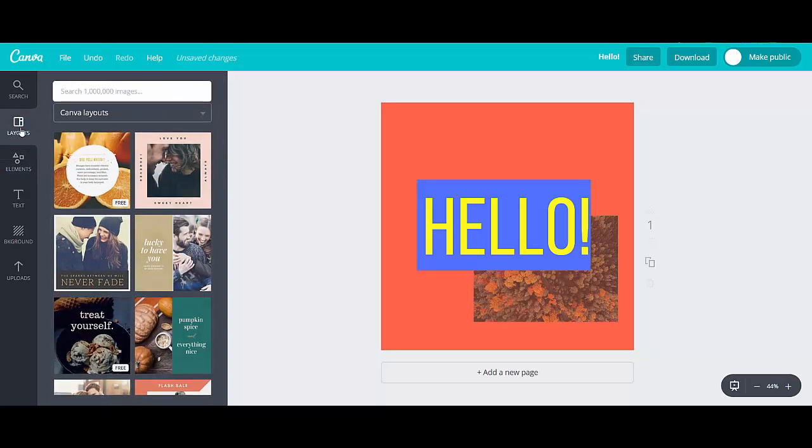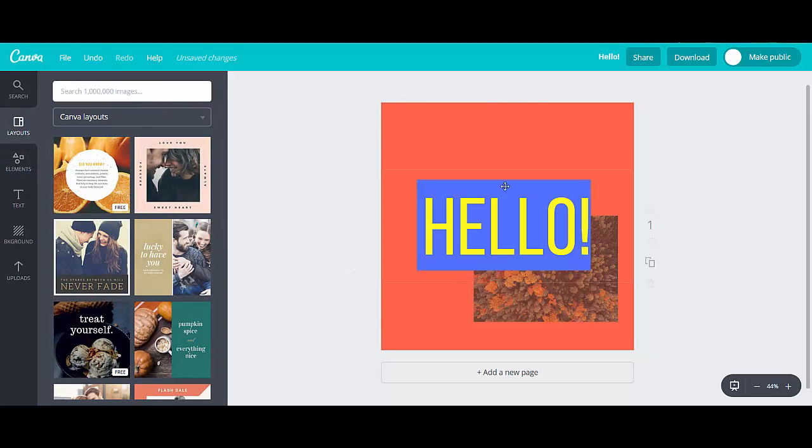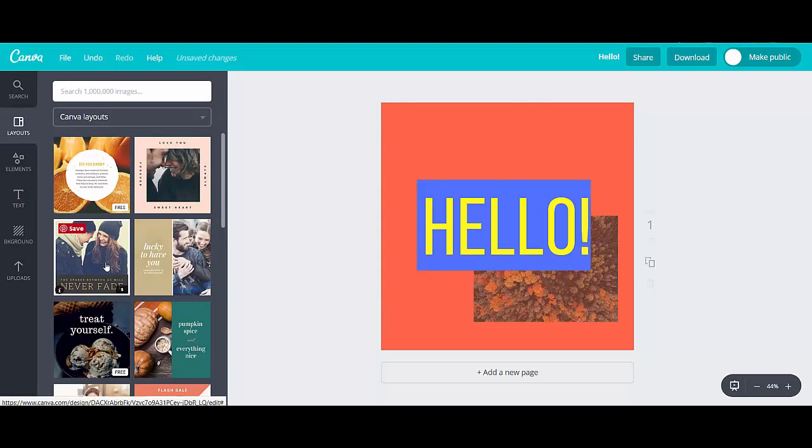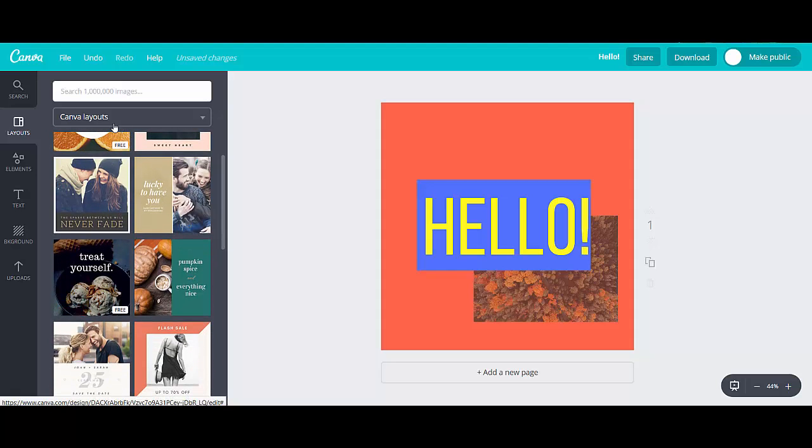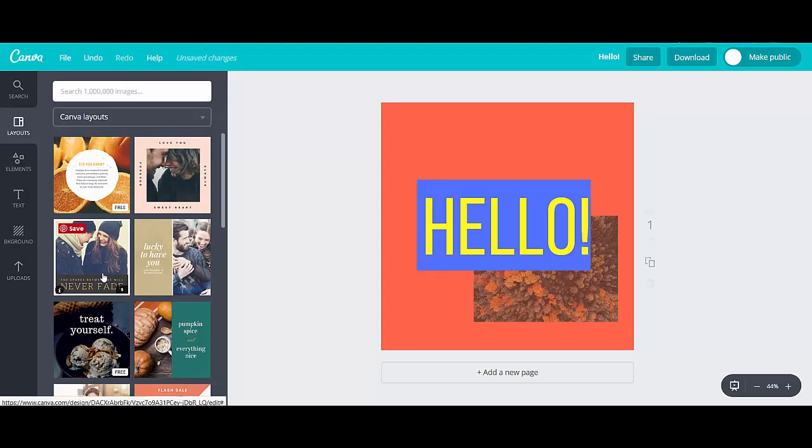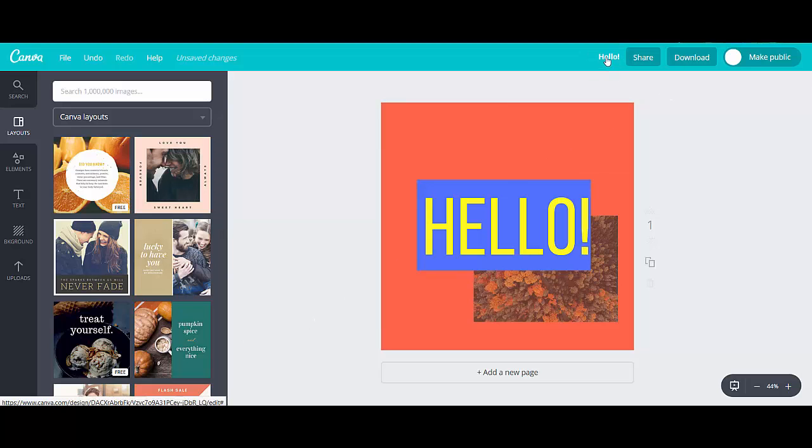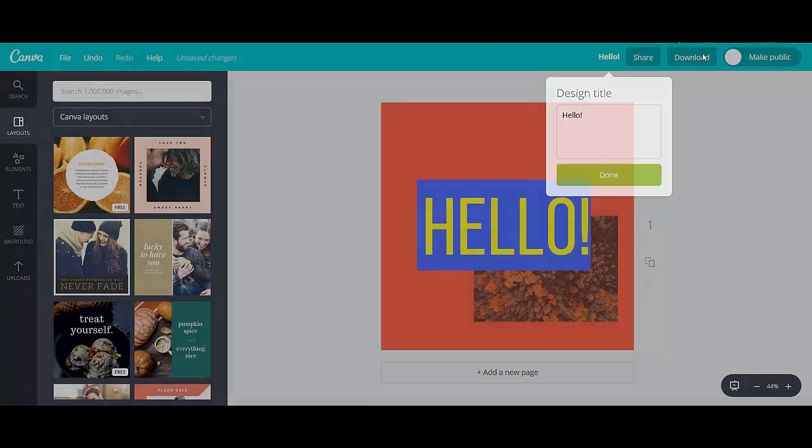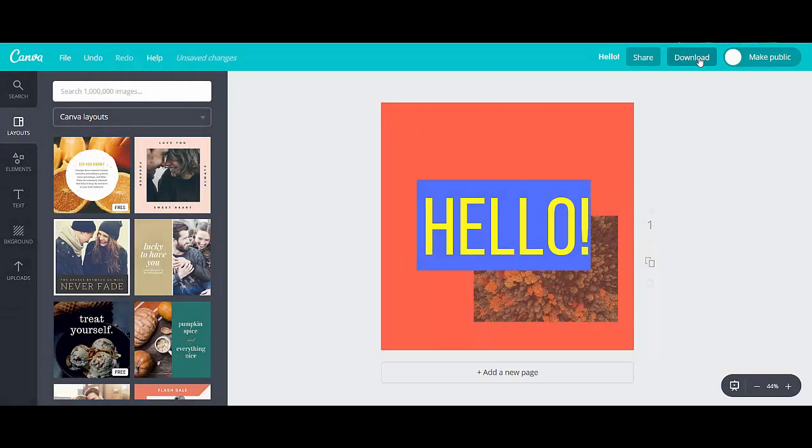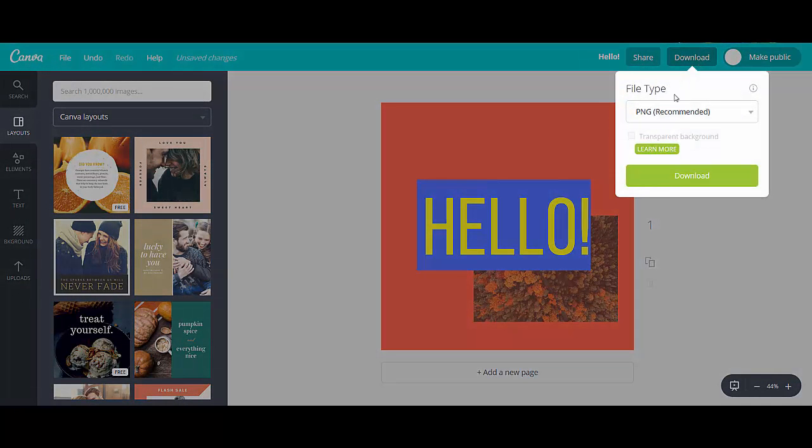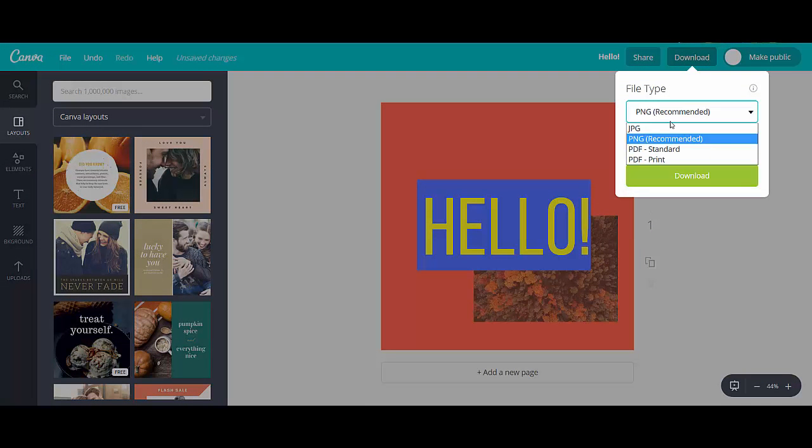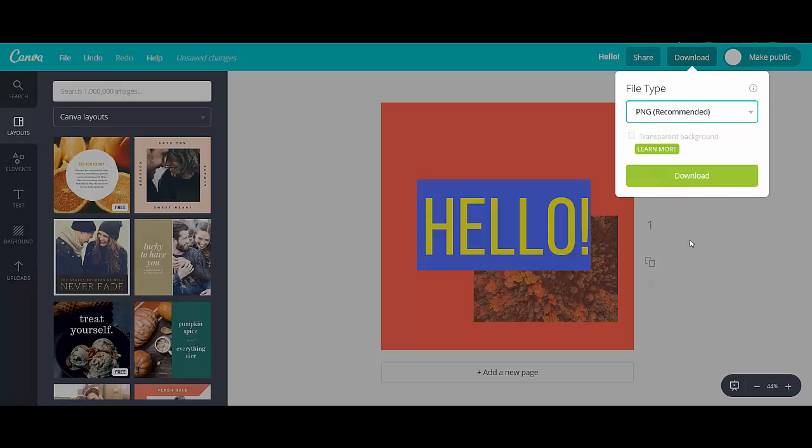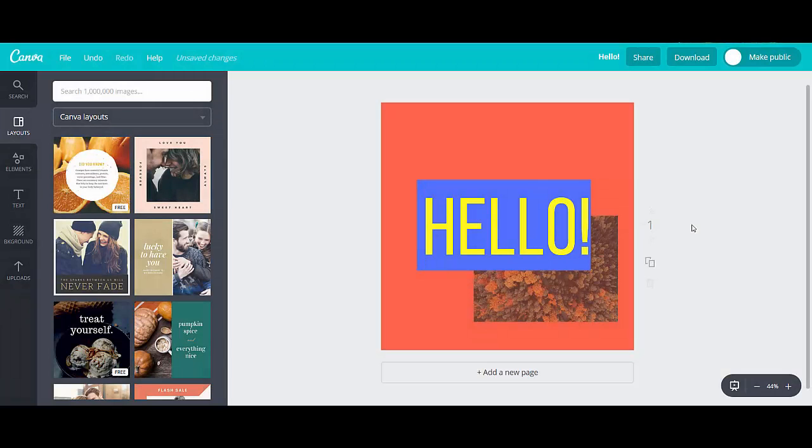And then finally is layout. So if you don't want to do the work of putting all this together, you can find a layout that you already like and then just add your own picture, change out the text, so that's another option for you. Then when you're done with everything, you can change the title if you want, if you're going to be coming back to this, which I'll leave it for this and click download. You can save it as a PNG, as a JPEG, as a PDF, whatever you want. Just click download. That is really it. It's that simple and you can design whatever you need.